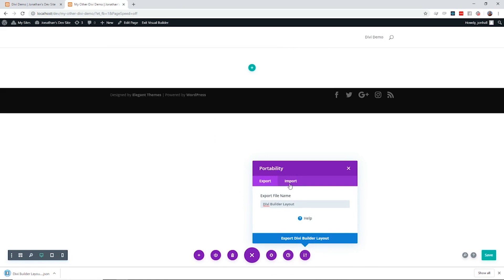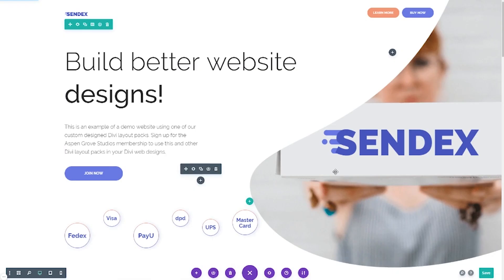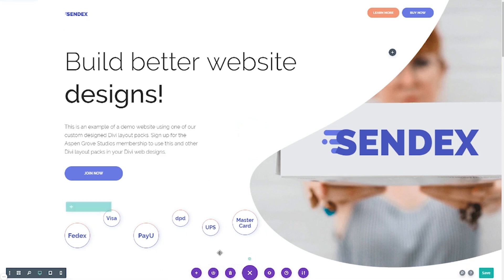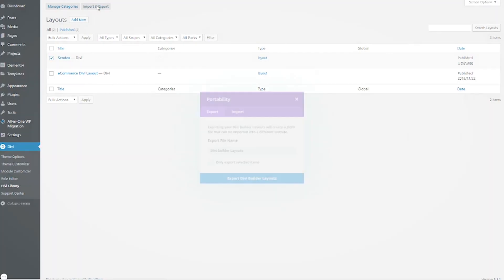As we create and maintain websites, we sometimes need to transfer posts and page content between sites, such as between our staging and production environments, and sometimes we want to save all or part of a page as a template for later use on the same site or on other sites.